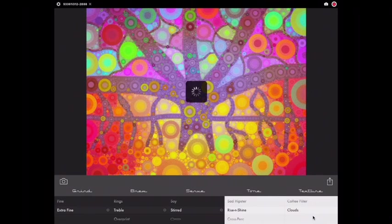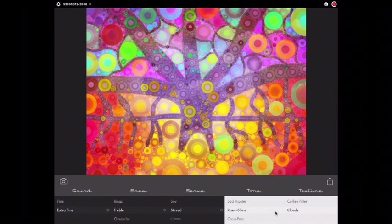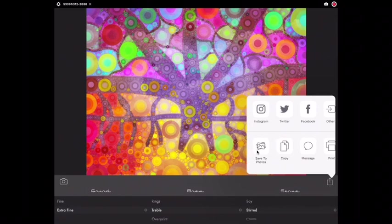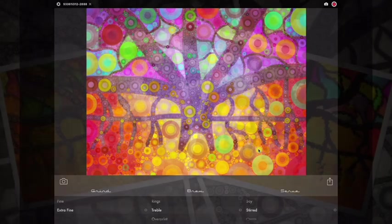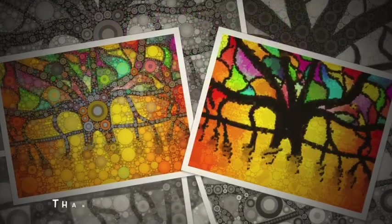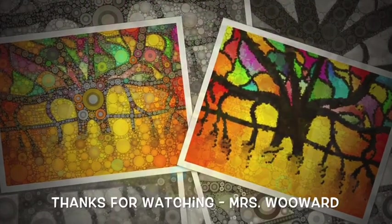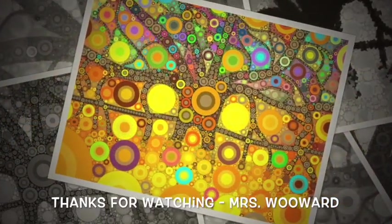Once you have finished your tree, go ahead and tap on that export box, the box with the arrow, then select save to photos and you can decide on how you want to share your art with others. Thanks for joining us today and I hope you enjoyed making your digital banyan tree.